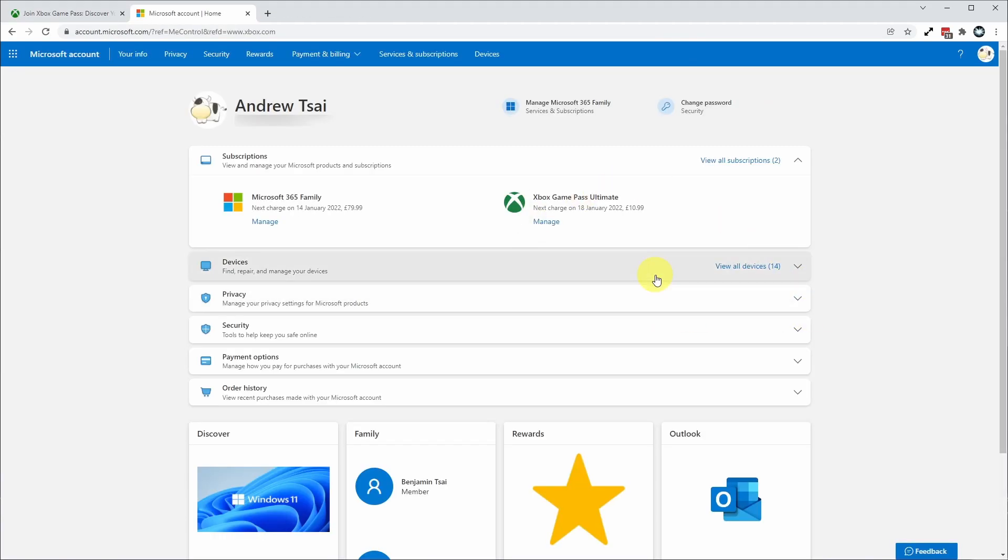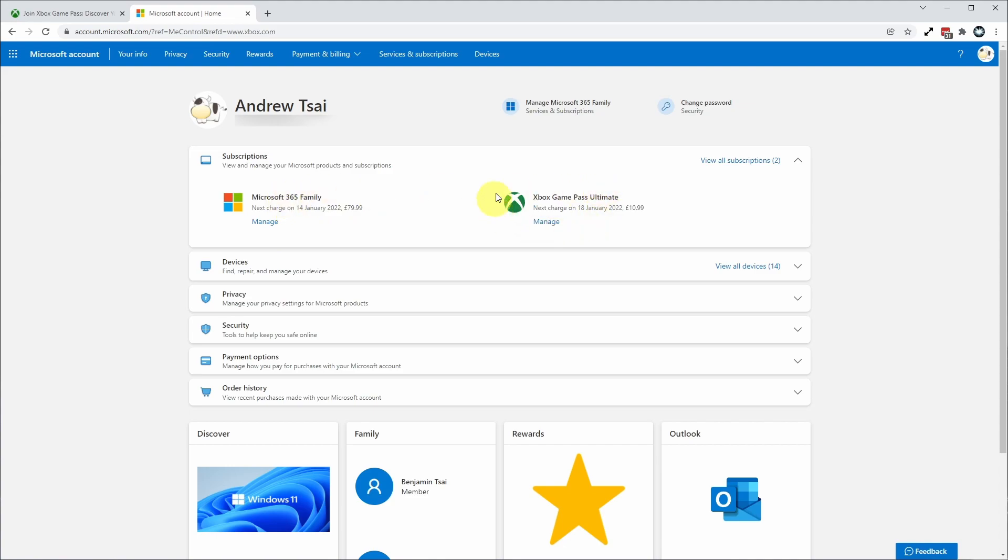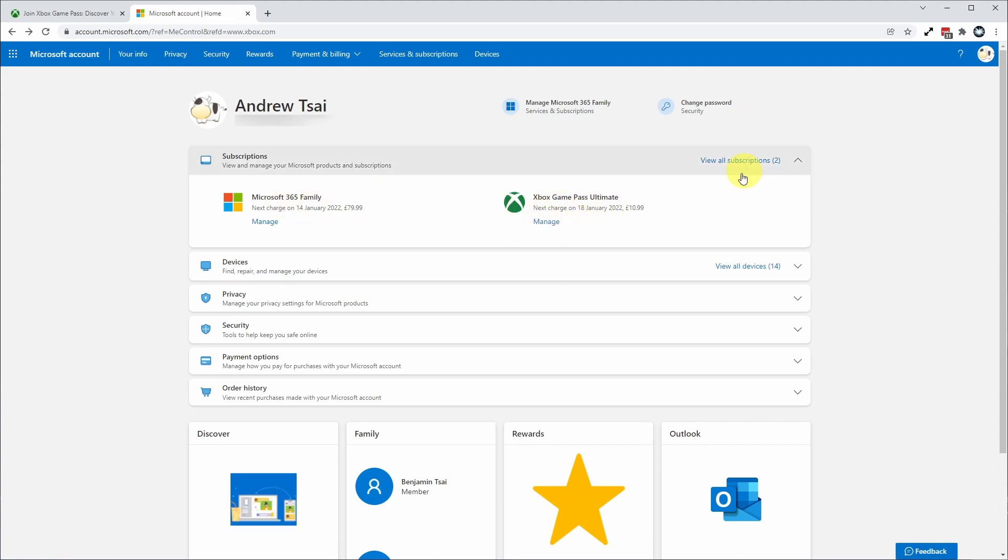This will show us all of our Microsoft subscriptions and products which are associated with our account. Here I can see my Office subscription and also my Xbox Game Pass Ultimate subscription.